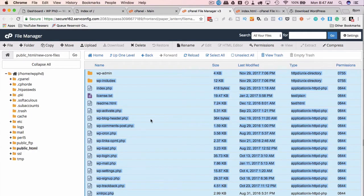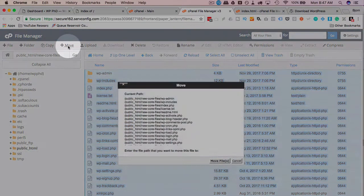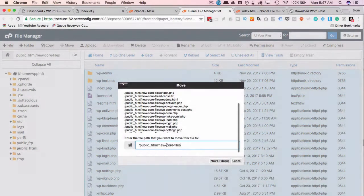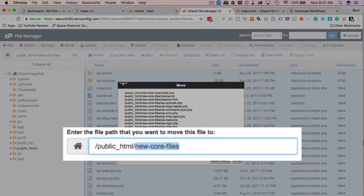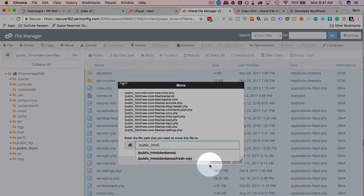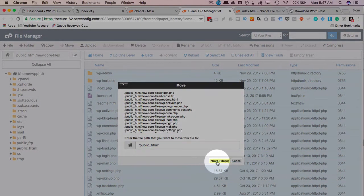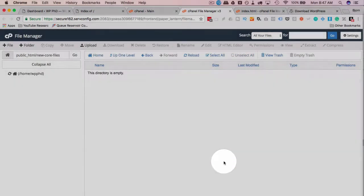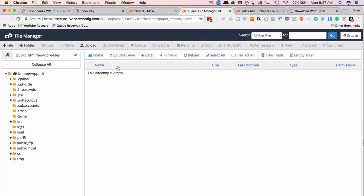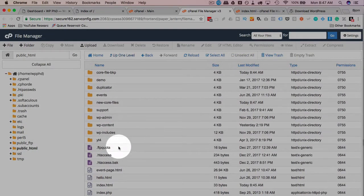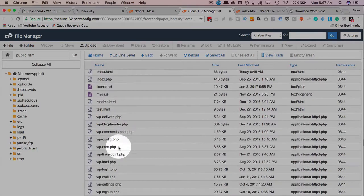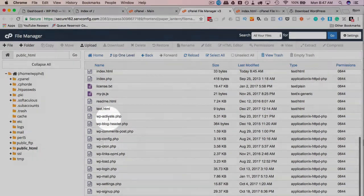Now I've selected all of them, I'm just going to click on move. Put them into the root of the website, click on move files. Now they're all gone from this folder, and they are in this folder, they're all back.